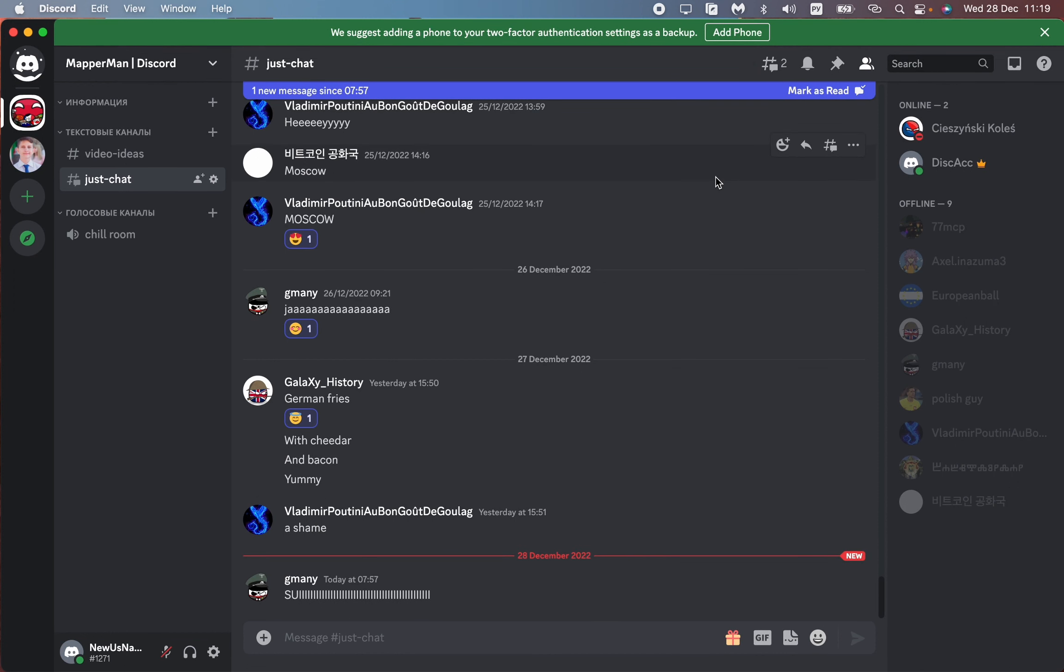This is how we can enable reactions on Discord. I hope this video was useful for you. Goodbye.